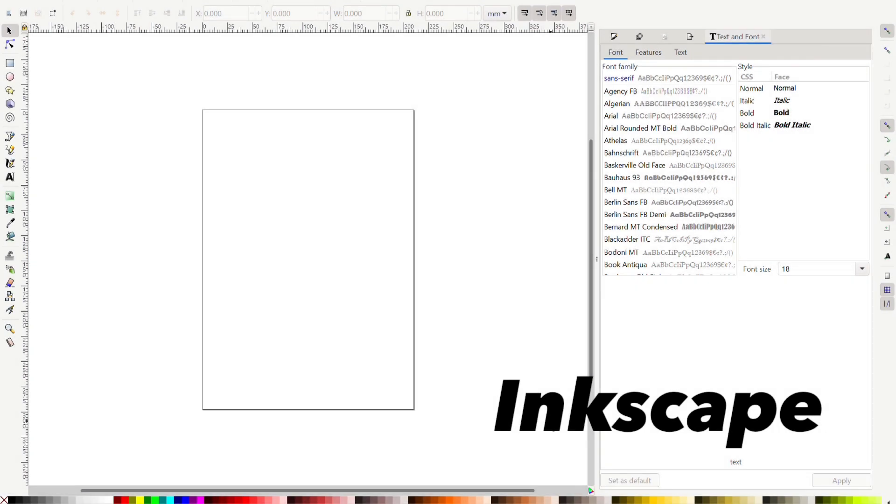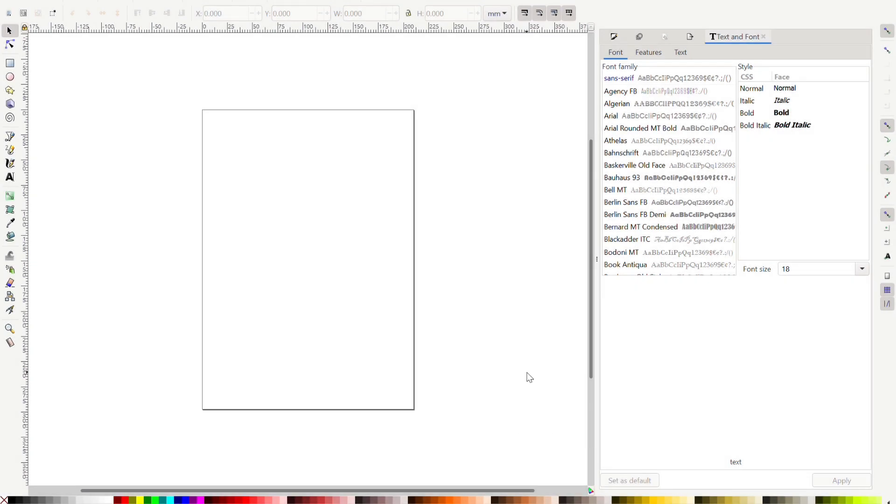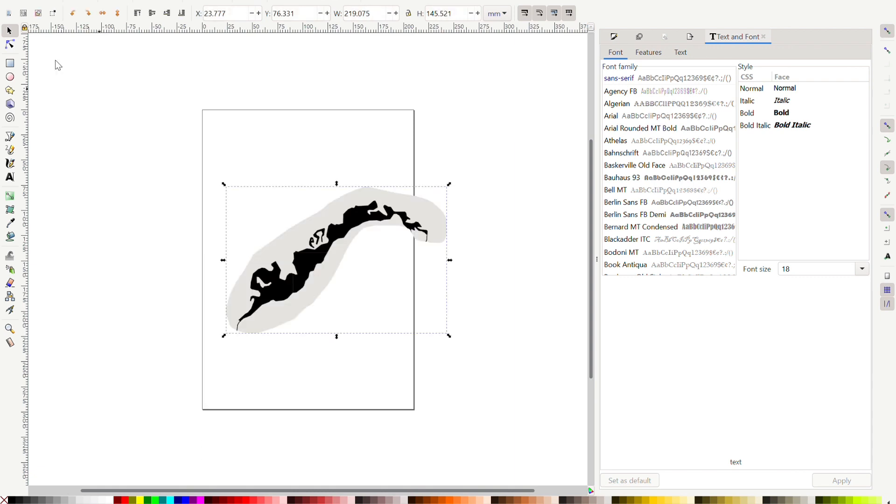Okay so I am now in Inkscape and this is a free program so go ahead and download that if you don't already have it. So once you're in Inkscape and you have your map image traced using the snippet tool you can click paste or import it however you saved it. I just copied mine from the snippet tool and it should look something like this depending on how you traced it.